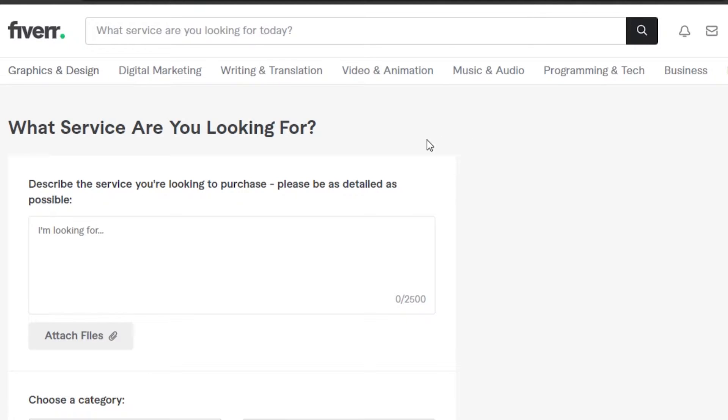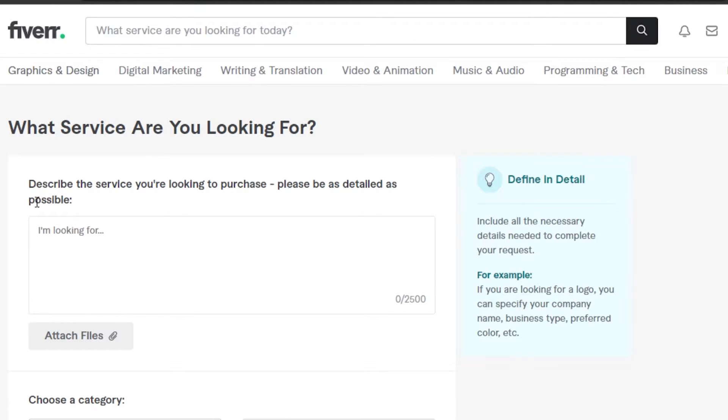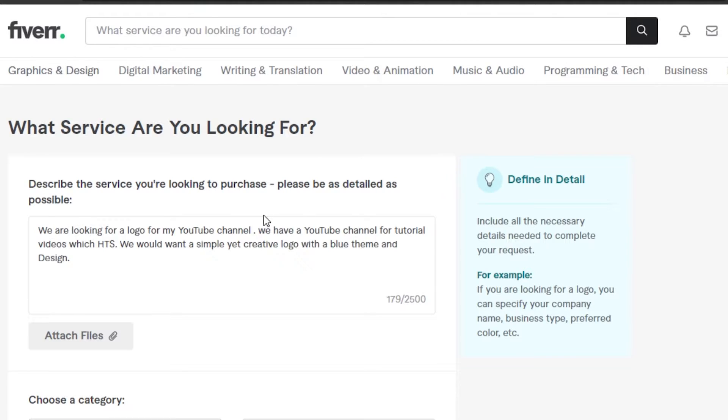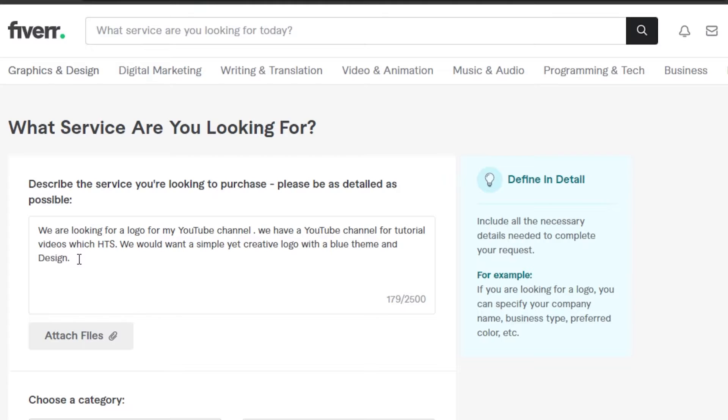First of all, describe the service you're looking to purchase. Please be as detailed as possible. So let's go ahead. I can just say that if I am looking for a logo, I'm gonna go ahead and type in the text right here. Once you have entered what your purchase is about, you can just be as detailed as you want.